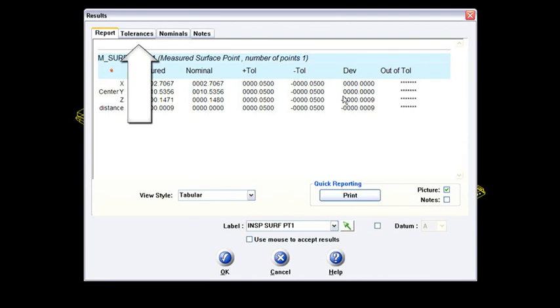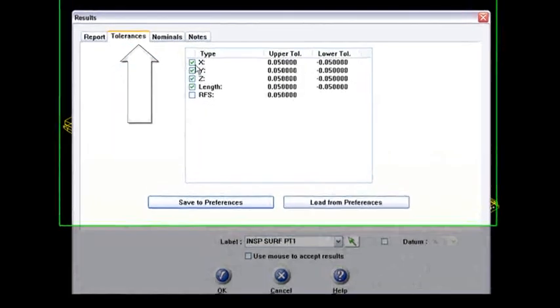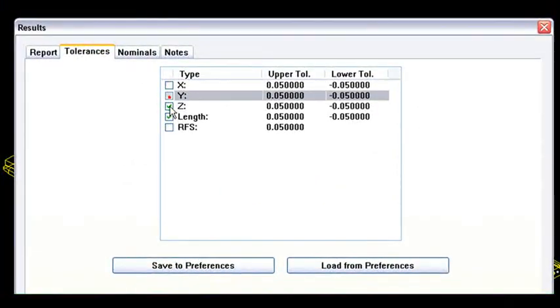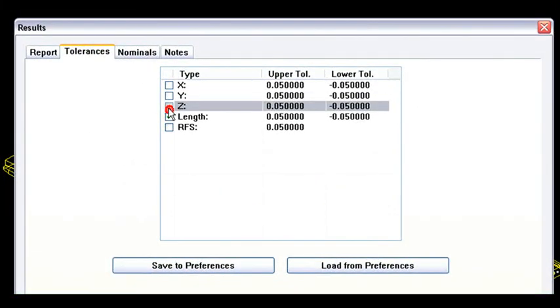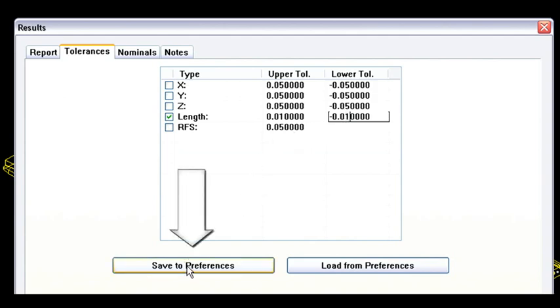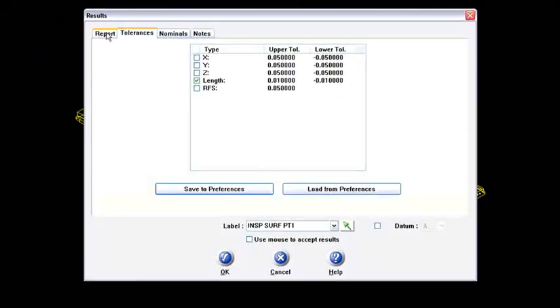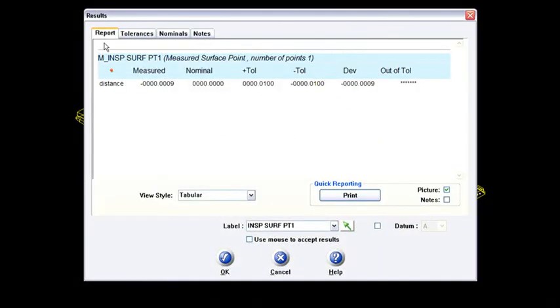What I usually do with this situation is I'll go right to the tolerances tab and I'll just say, let's get rid of the X, the Y, and the Z component here. And just show me the 3D length along the vector that it reads from the surface in that area. And I can change my tolerance to say, I want that to be plus or minus, I'll just say 10 thou right here as my tolerance band. And then I'll do a save to preferences. So now every surface point that I take, it will have the same tolerance along the length component. So save the preferences, go back to the report to show it.